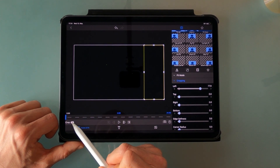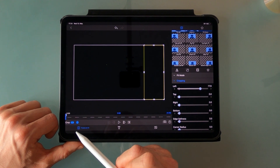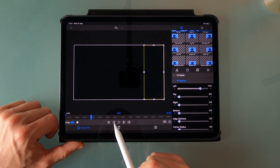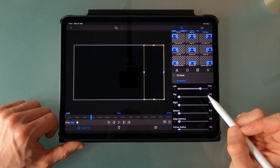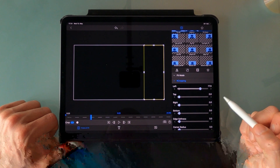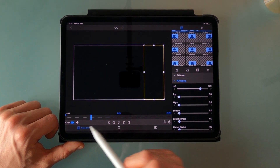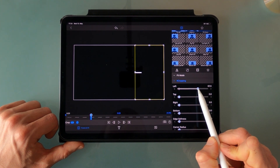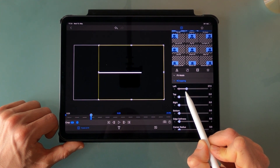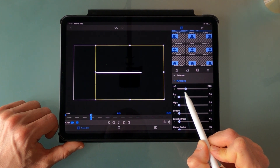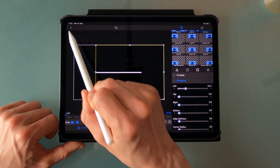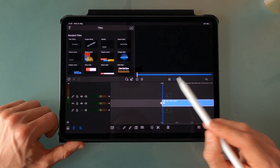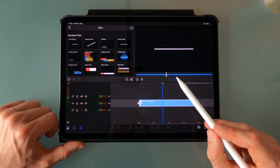I'm gonna set a keyframe here and go to one second — which is actually 0.23 in a 24 frames per second timeline — and we're gonna add a keyframe here and drag this one back till it is revealed completely. Let's go back and have a look at this one. Looking nice!